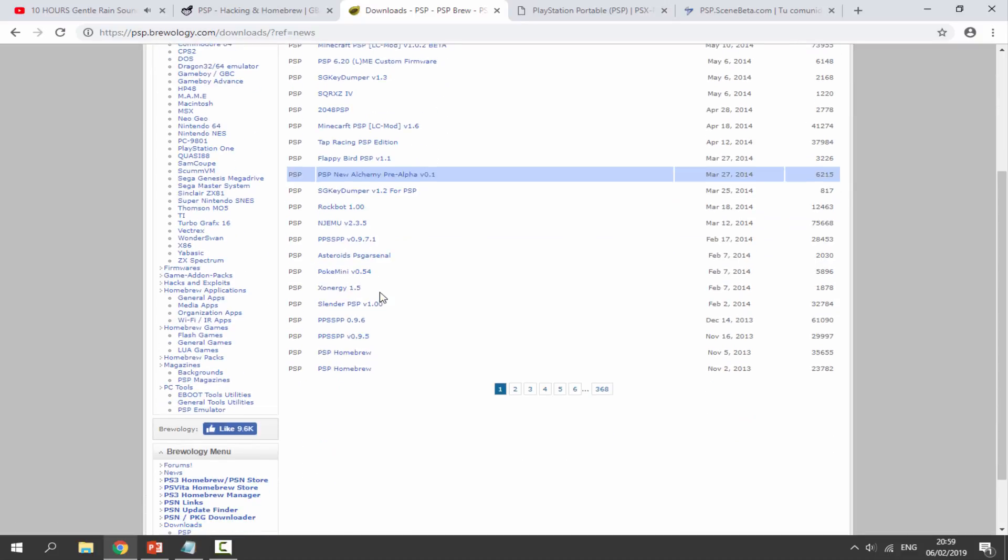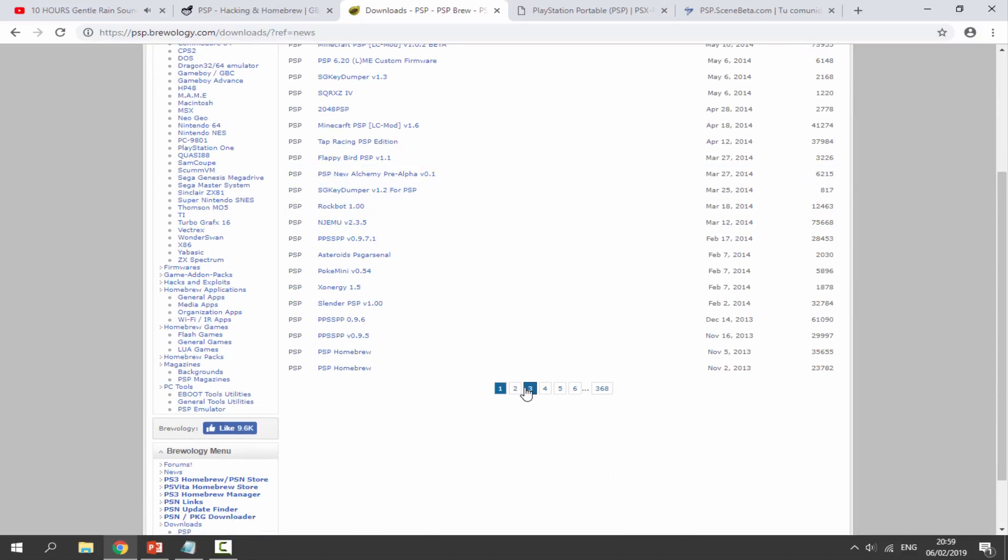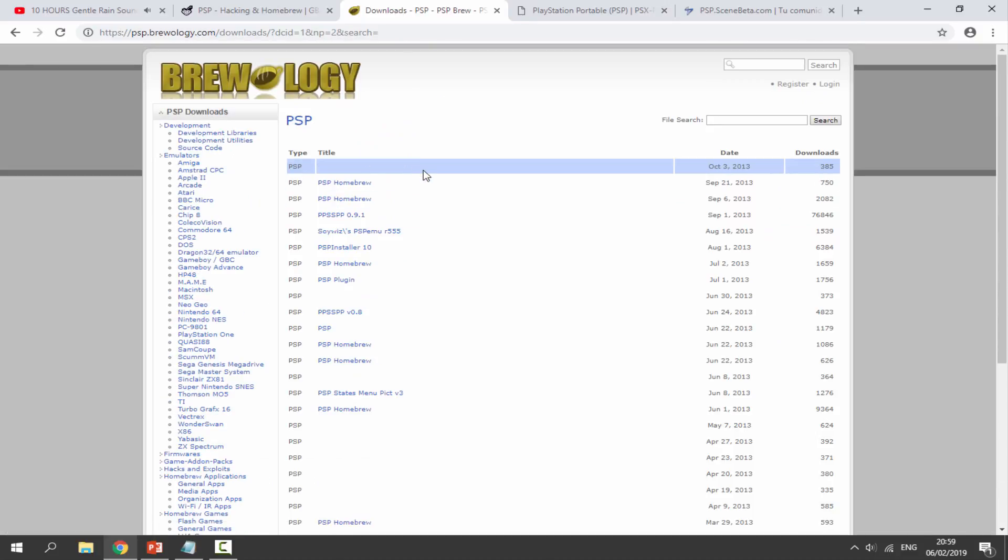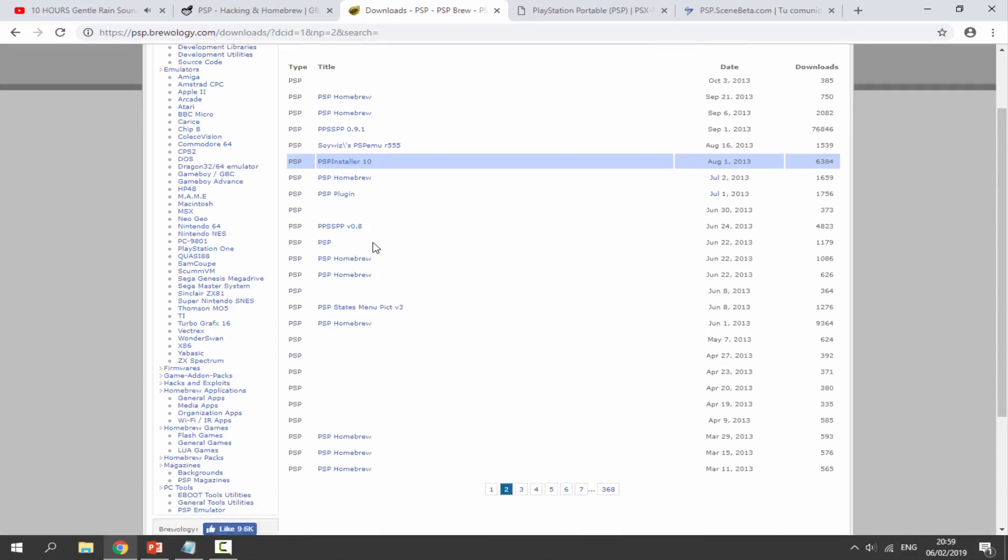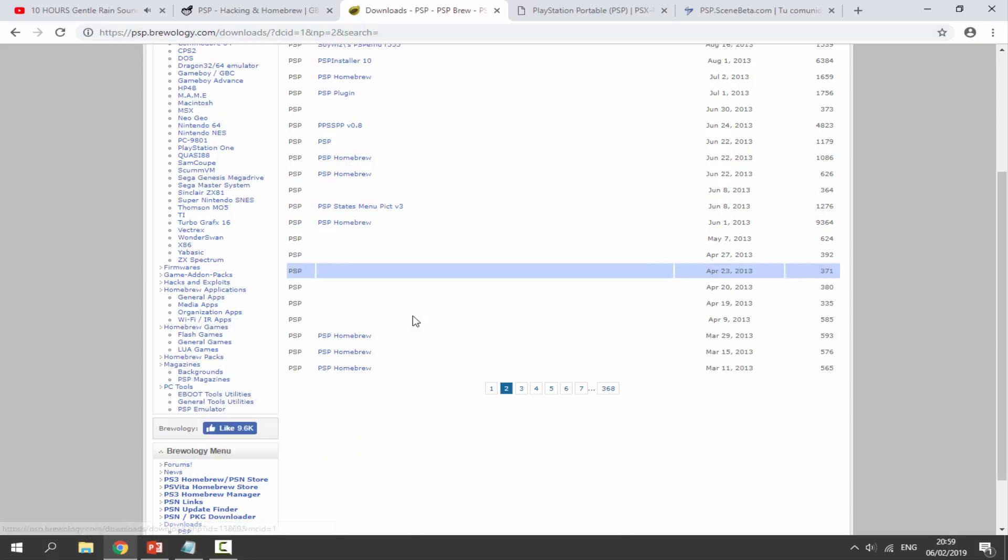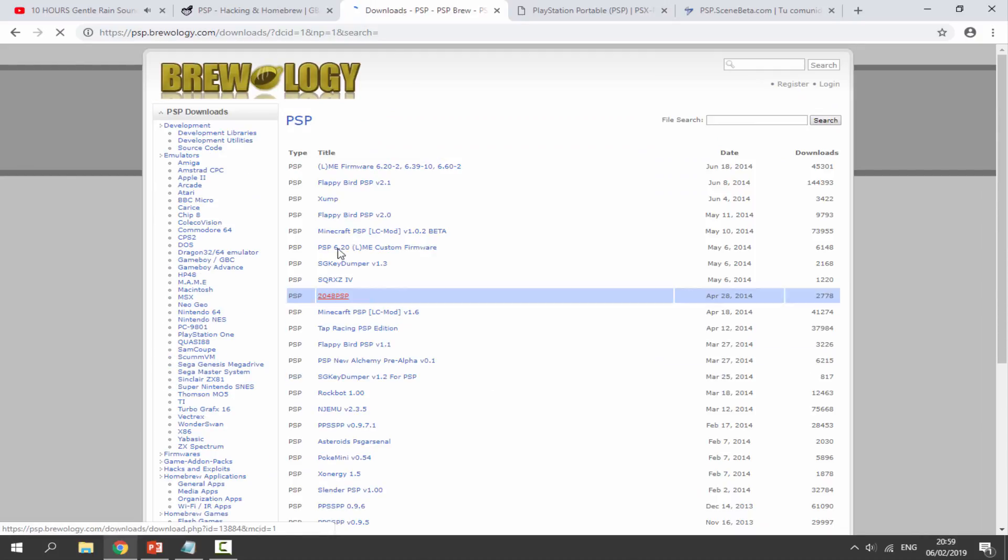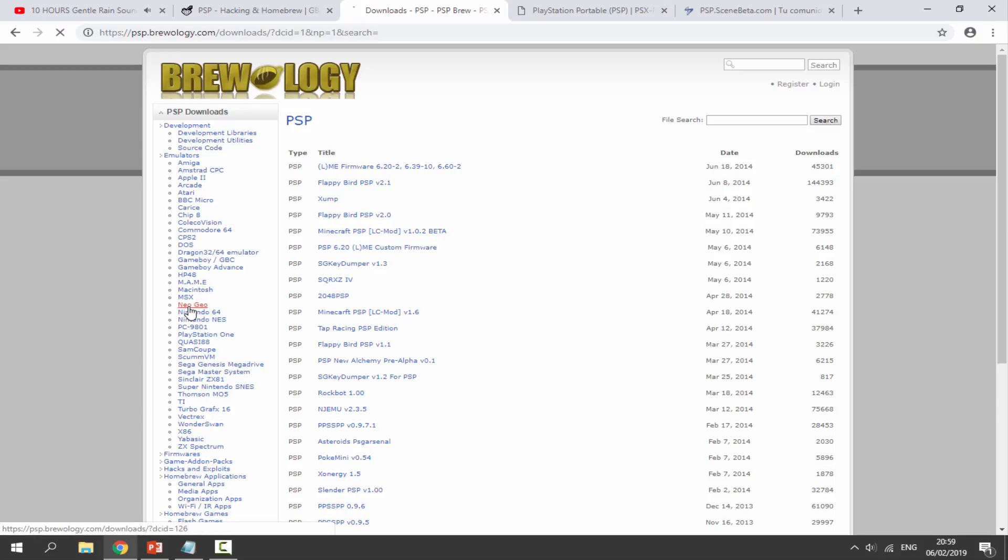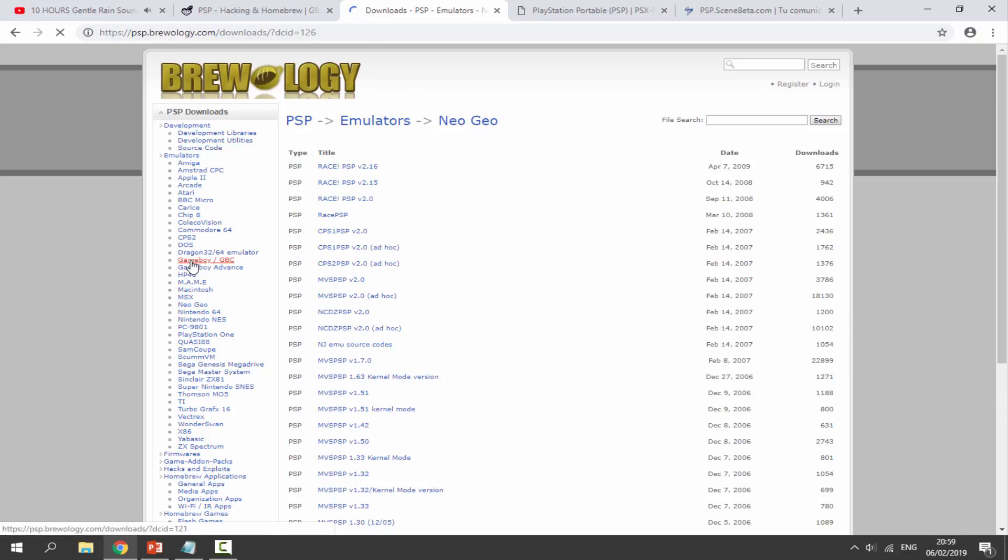Most of the stuff on here is quite old, but you can find some kind of unique homebrew games that you probably wouldn't find on other websites. If you want to search this one, I will leave it in the description as well.